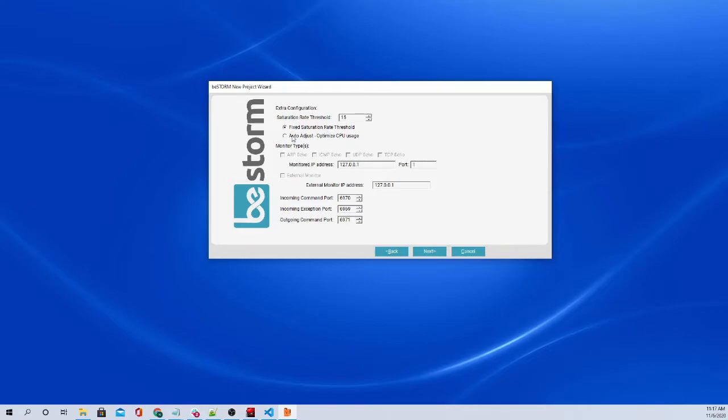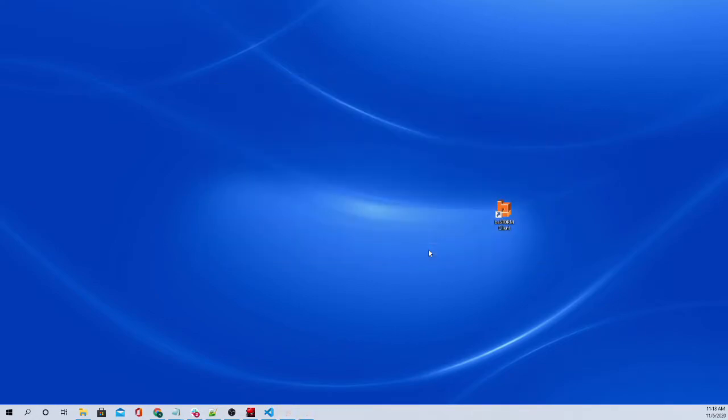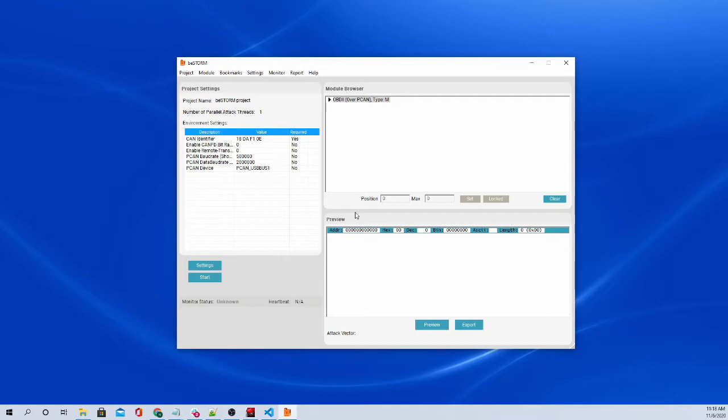And this is some monitoring information. And the saturation rate threshold, which we will leave just as 15. That's like the rate at which bStorm will send out fuzzing attacks. And we will not auto start bStorm right when we finish creating the project. We will just finish the project. And here we are.